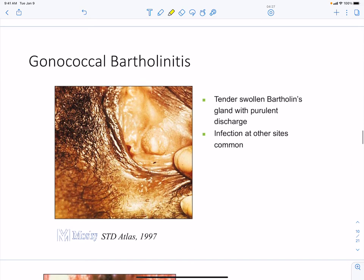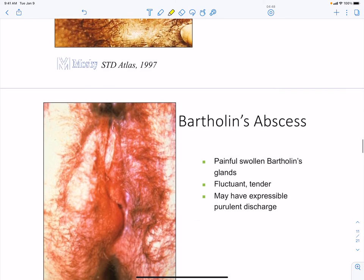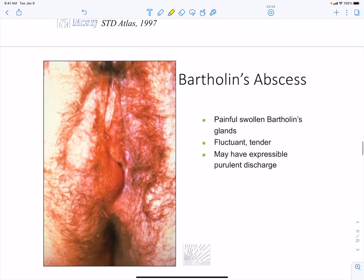Infection can also involve the Bartholin glands, which are located on both sides of the vaginal opening and can become tender and swollen. Infection in these glands can disseminate to other sites. A Bartholin abscess is painful and tender with purulent discharge, distinguishing infected abscesses from non-infectious ones.